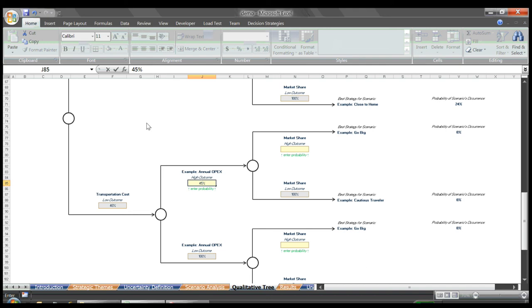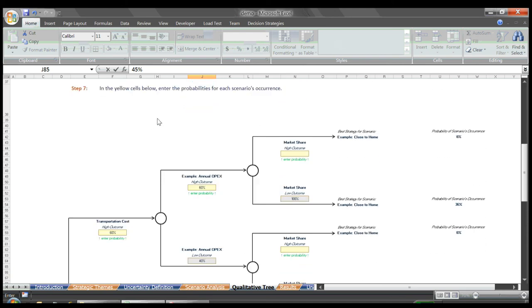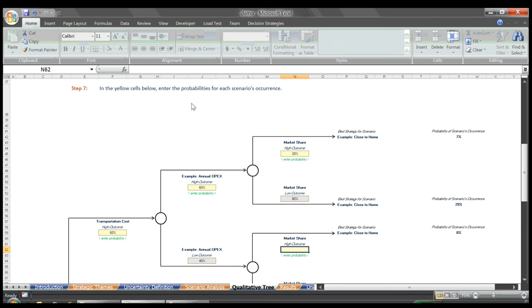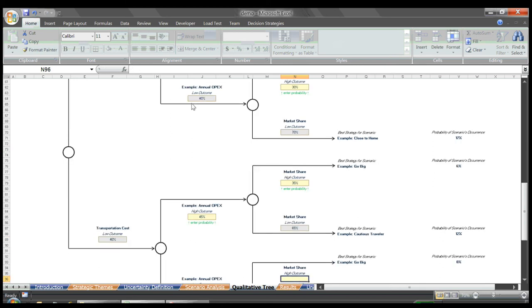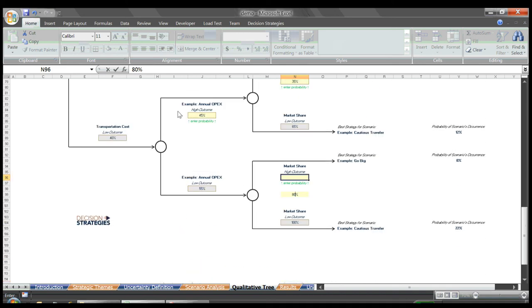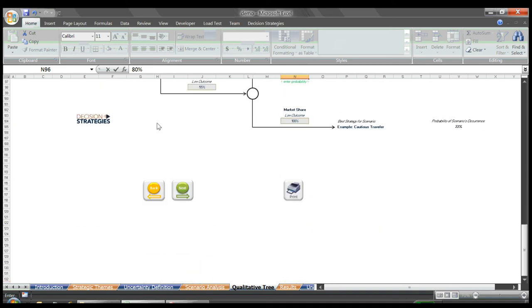For the sake of time, I'll now quickly enter the probabilities for market share using similar logic. We then click the next button and proceed to the results page.